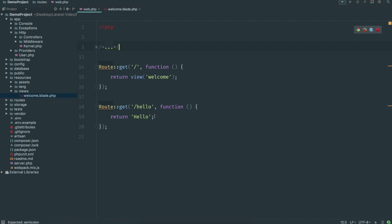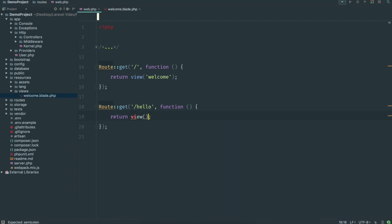Now what if we want to return a view? Just like up here, we go return view() and in the brackets we put the name of the blade template — so we just go 'welcome' — and it does exactly the same as what we've got up there. Nothing too complicated.